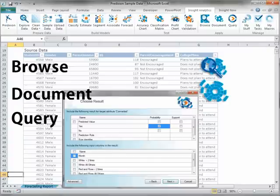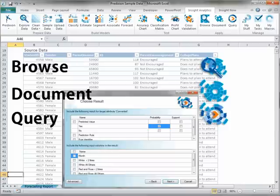The Query task allows you to apply a model to data in Excel, PowerPivot, or a Prediction dataset to obtain predictions. The Query task can also be used to retrieve data from a prediction dataset or to extract rules and patterns from a predictive model.